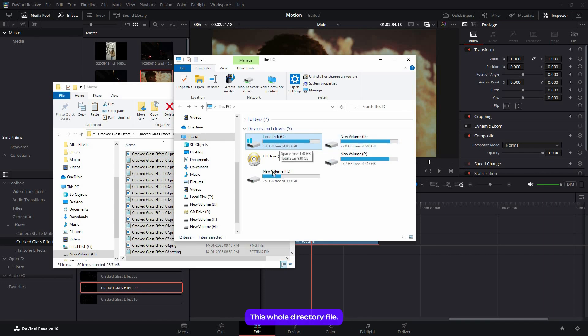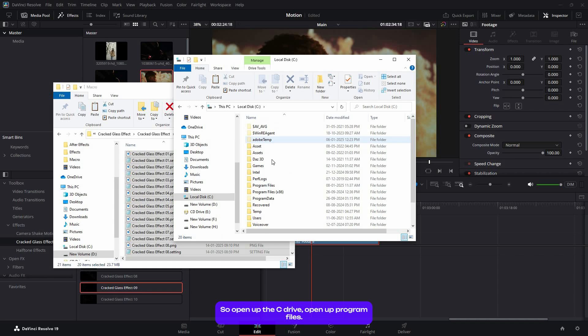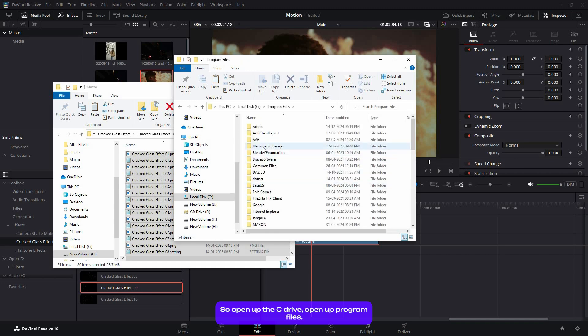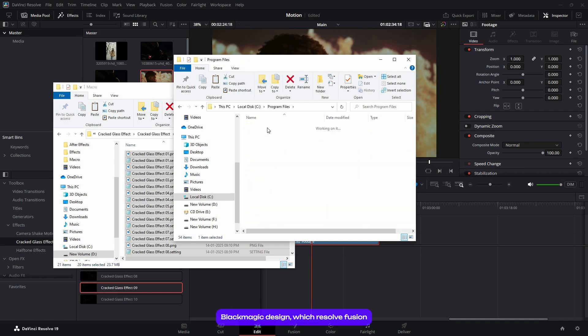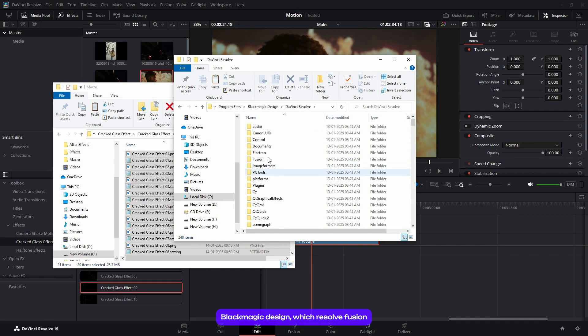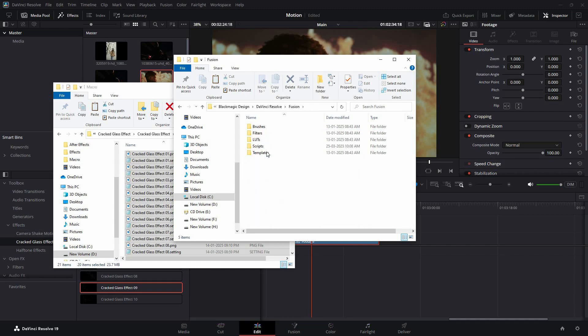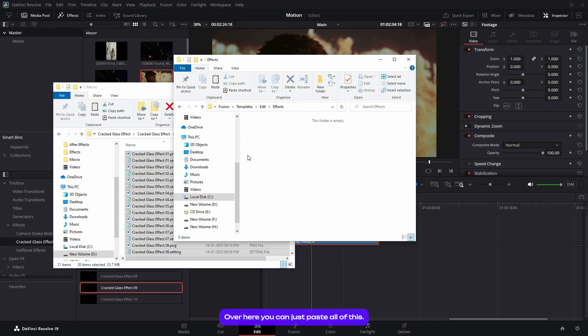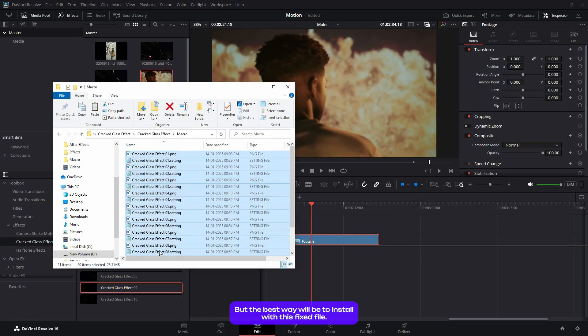Open up the C drive, open up Program Files, Blackmagic Design, DaVinci Resolve, Fusion, Templates, Edits, and over here FX. You can paste all of this here to be installed.